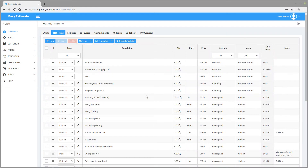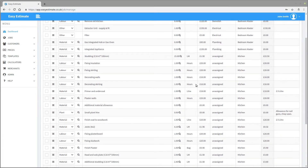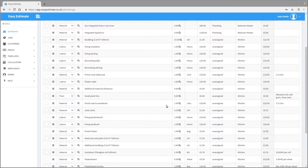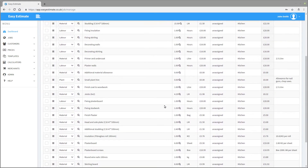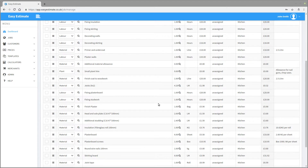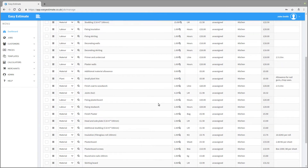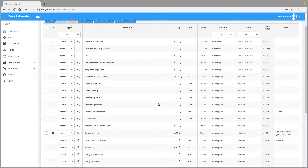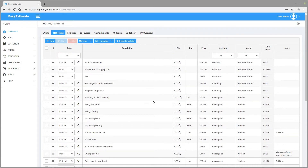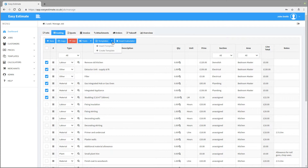All of the lines have now been inserted onto the costing sheet and we can edit them as needed. You can also create a template from a job that you have already priced by selecting the lines. Just click on the lines you wish to create a template from, then press the templates button and select the create template option.